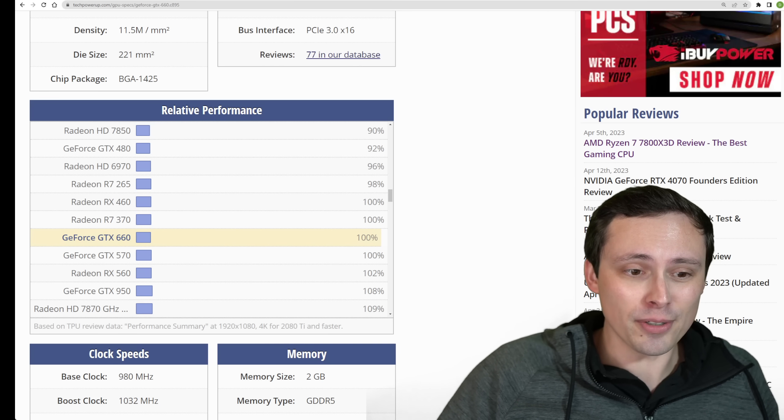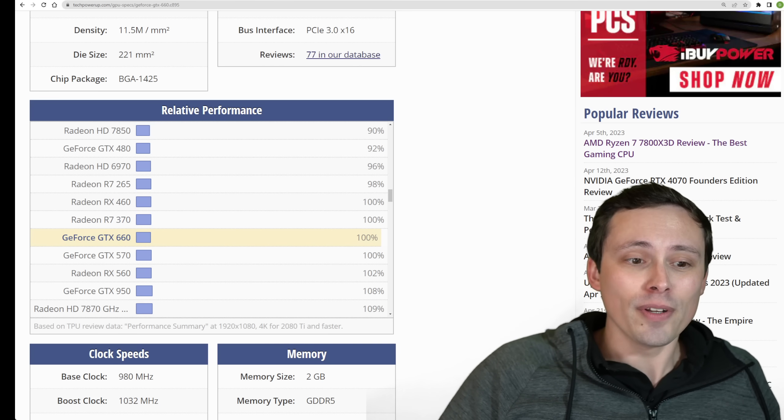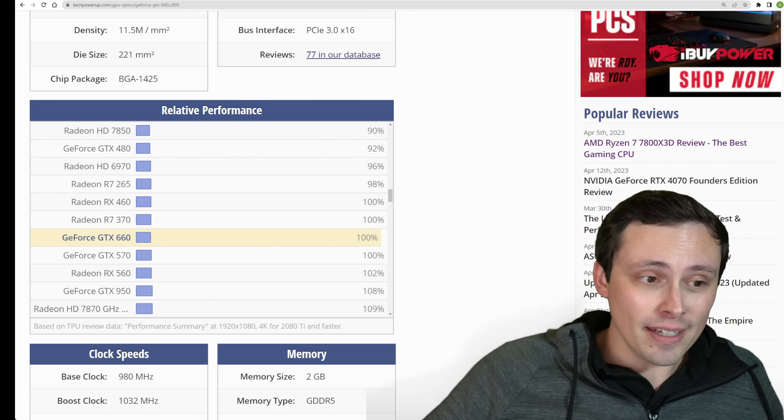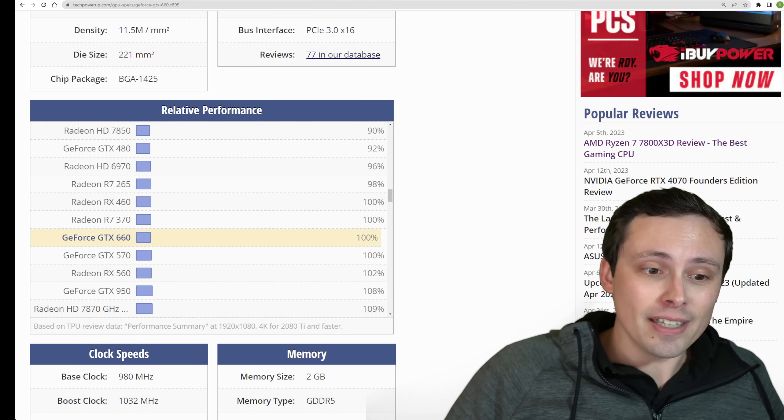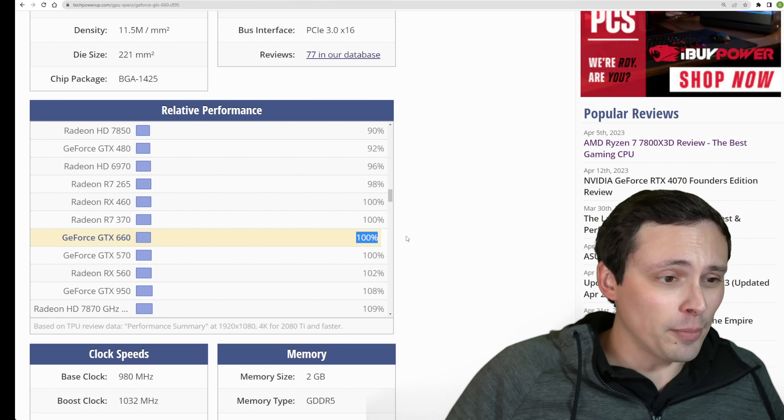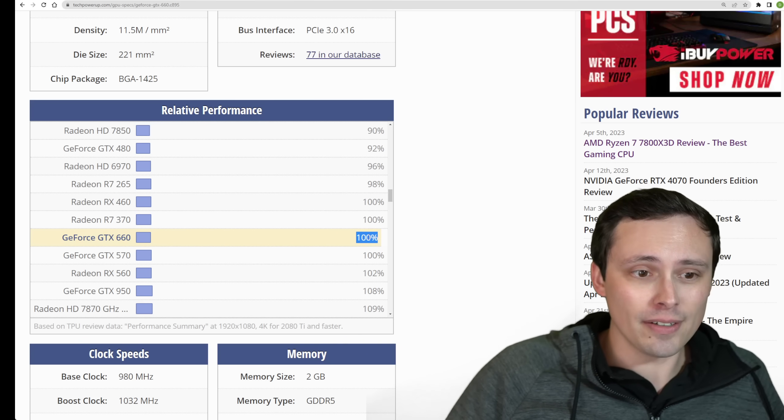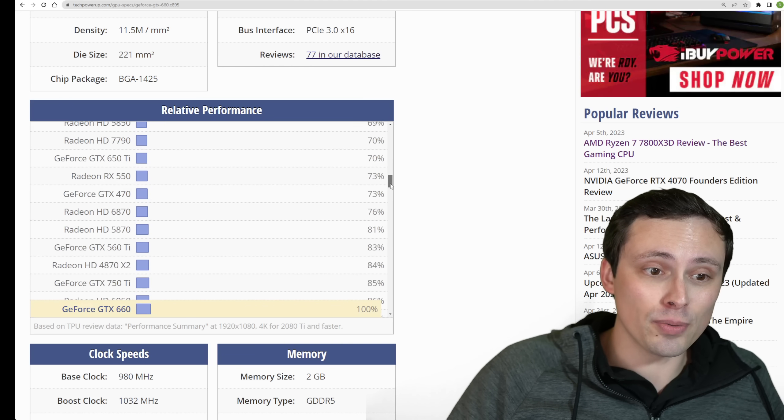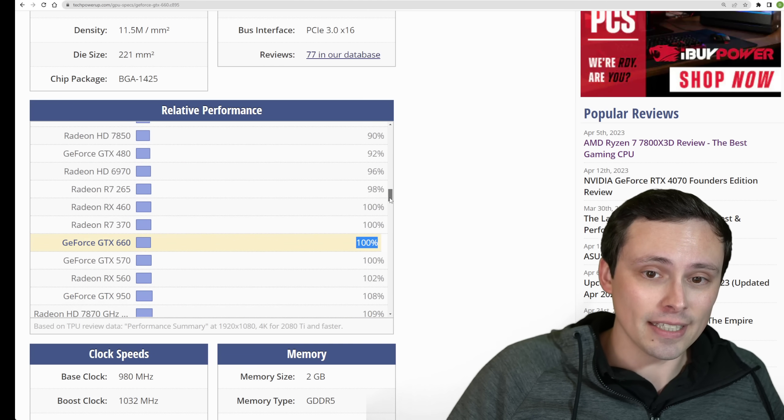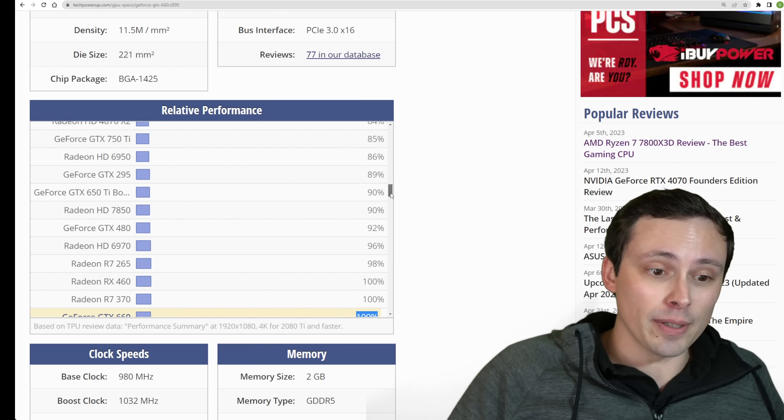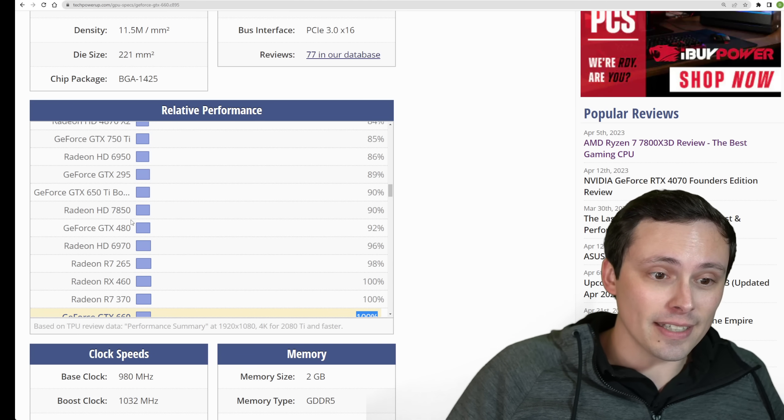I like the TechPowerUp relative performance chart. Link to this will be in the video description, where they have almost any GPU you could think of. You can click on it, set it as the baseline 100% performance level, and then you could look up your GPU relative to that.